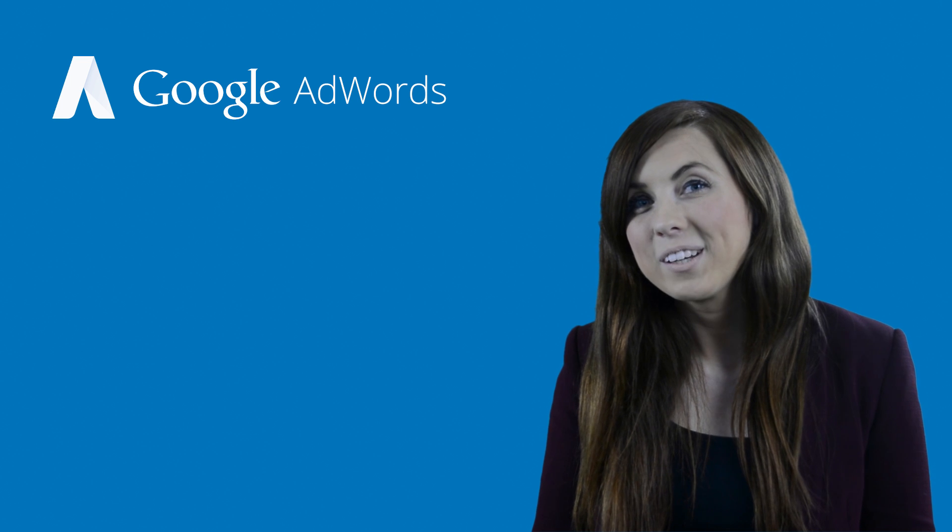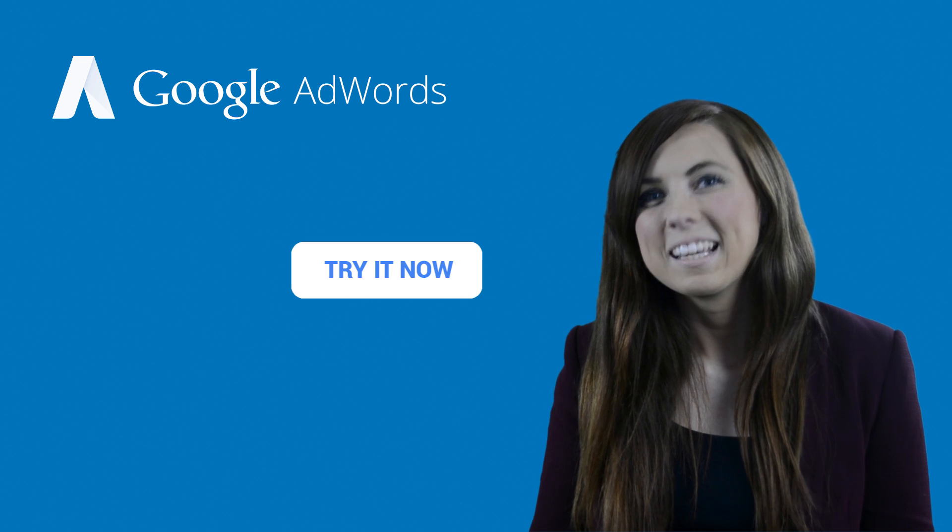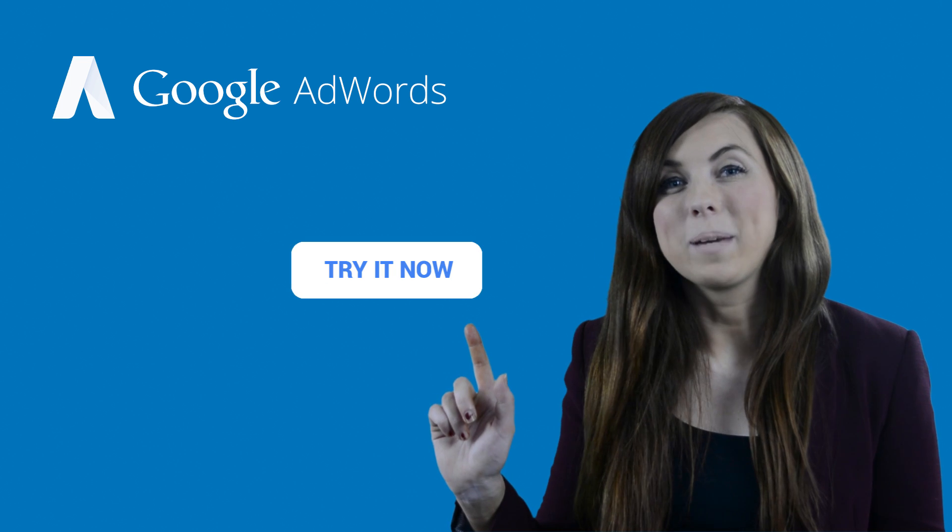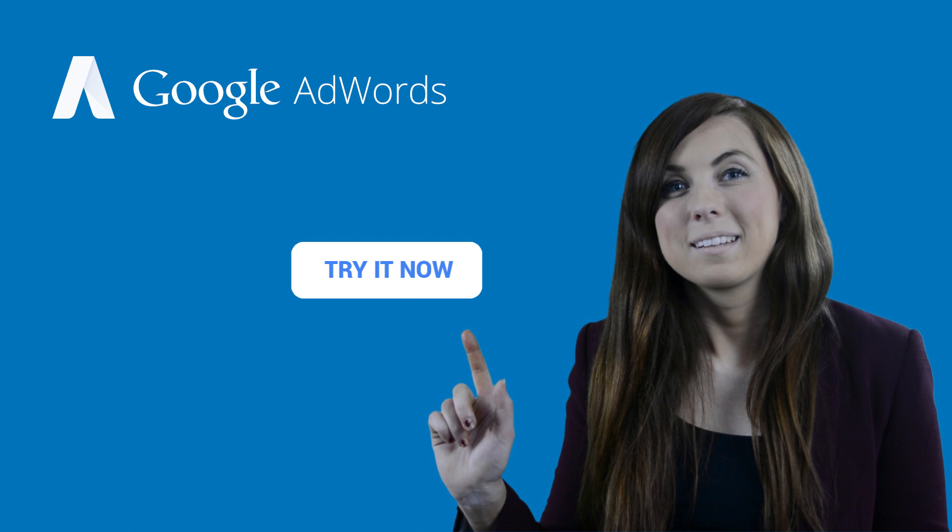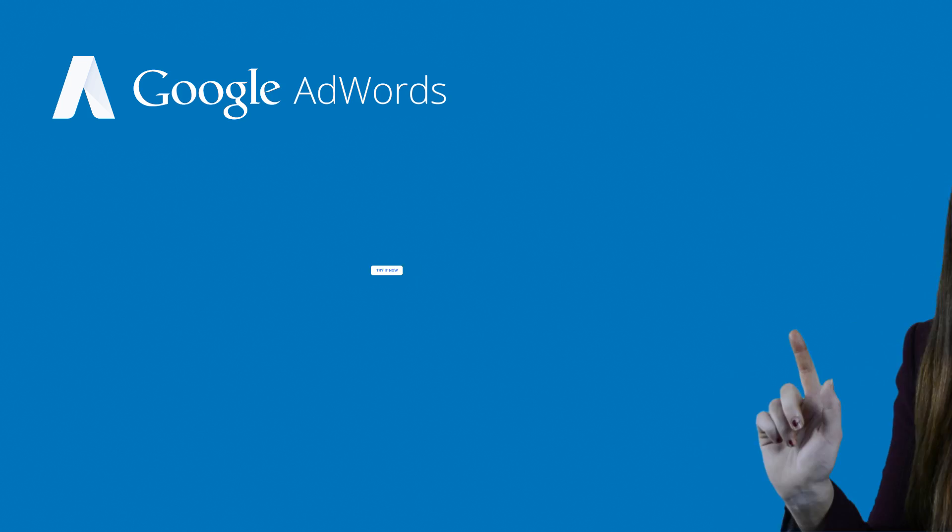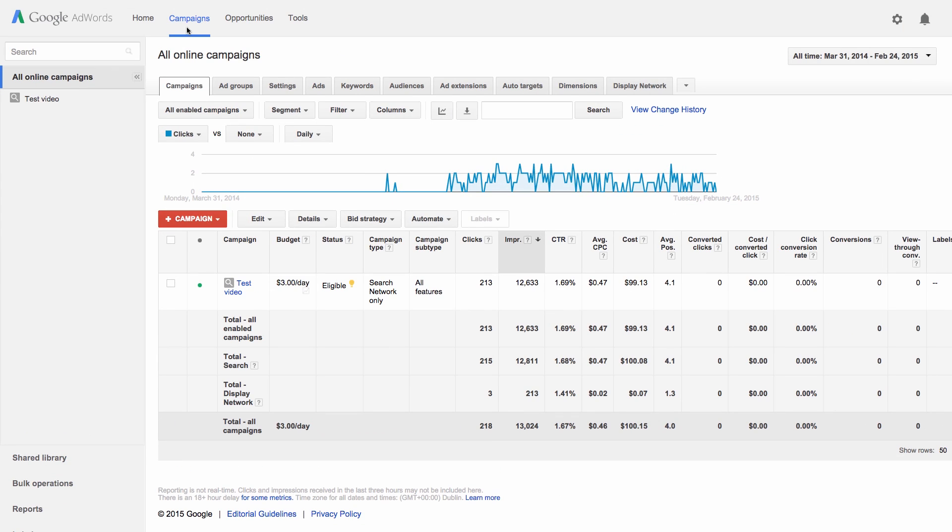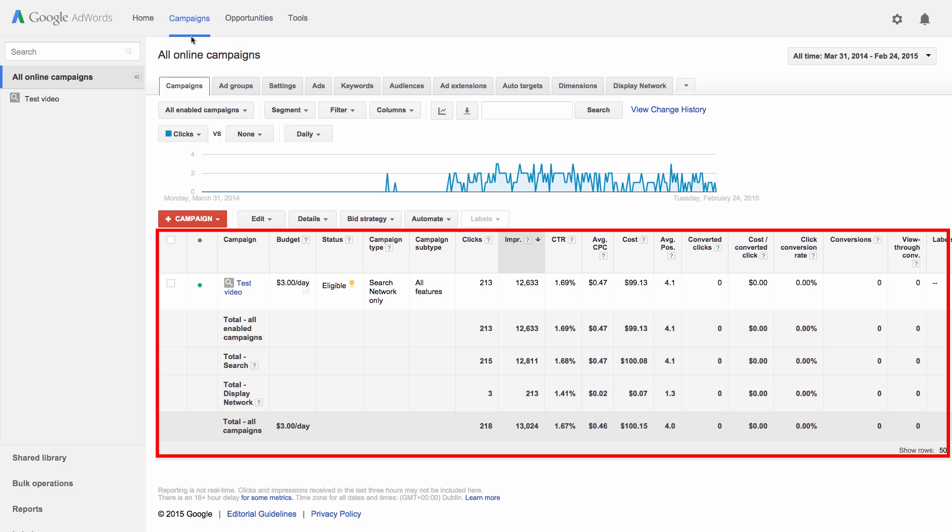Want to follow along on your account? Click the link to begin. Once you sign into your account, click the Campaigns tab where you'll see the statistics table.